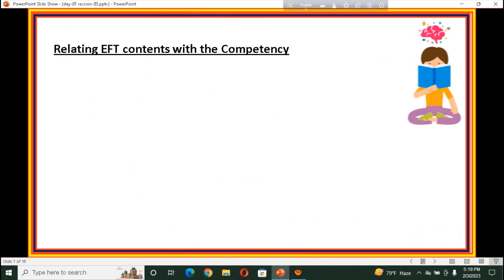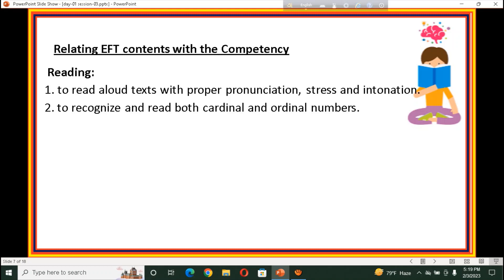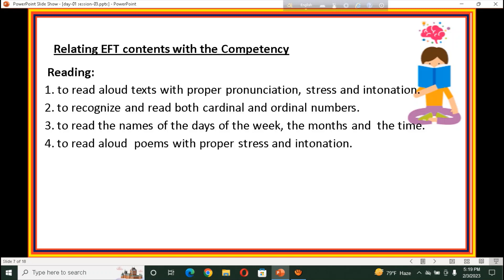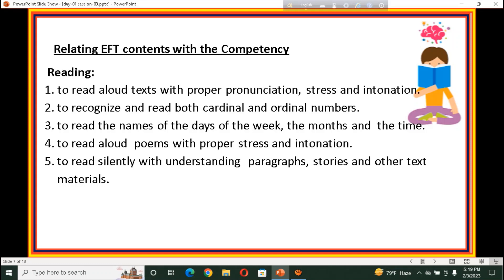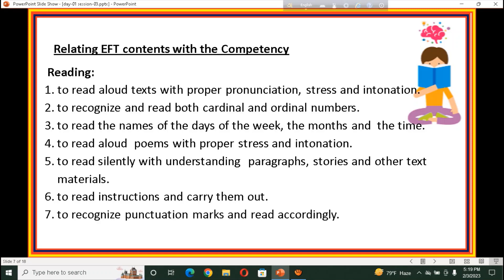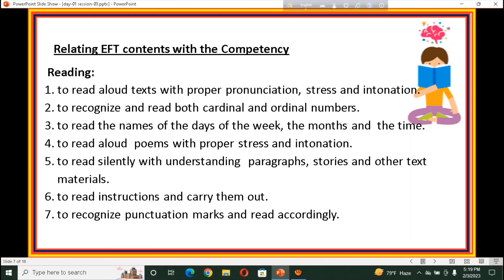We also have terminal competencies based on reading: to read the text aloud with proper pronunciation, stress, and intonation; to recognize and read both cardinal and ordinal numbers; to read the names of the days of the week, the months, and the time; to read aloud poems with proper stress and intonation; to read silently with understanding paragraphs, stories, and other text materials; to read instructions and carry them out; to recognize punctuation marks and read accordingly. These are the terminal competencies for the reading skill.